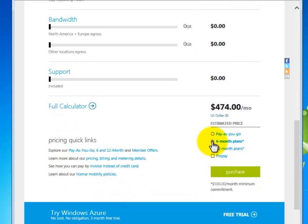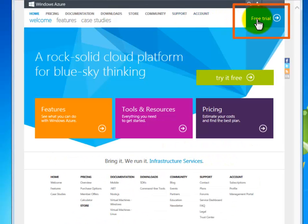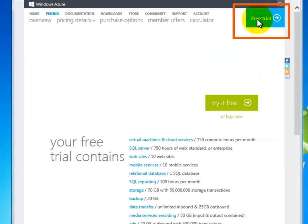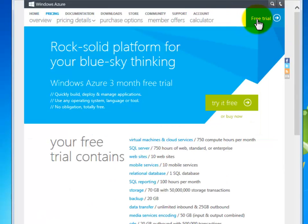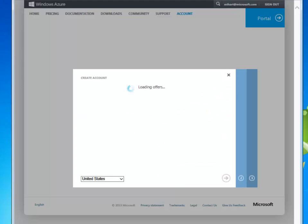But since I don't want to get charged to make this video, I'll use the free trial instead. This page gives a summary of what my subscription will contain. Click Try It Free.